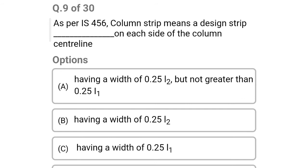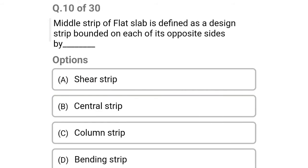Next question: as per IS 456, column strip means a design strip on each side of the column centre line — option A: having a width of 0.25 L2 but not greater than 0.25 L1, option B: 0.25 L2, option C: 0.25 L1, option D: 1500 mm. The correct answer is option A: having a width of 0.25 L2 but not greater than 0.25 L1.